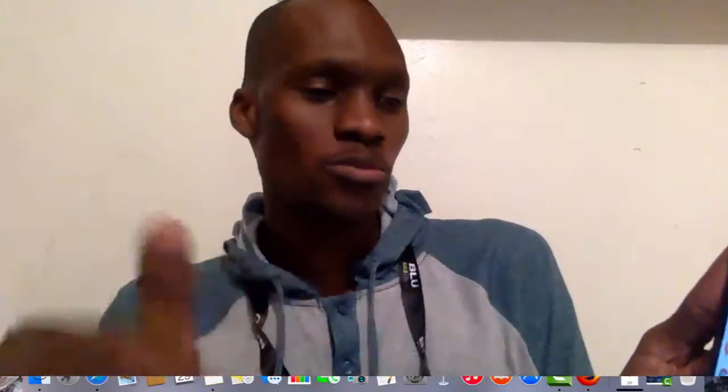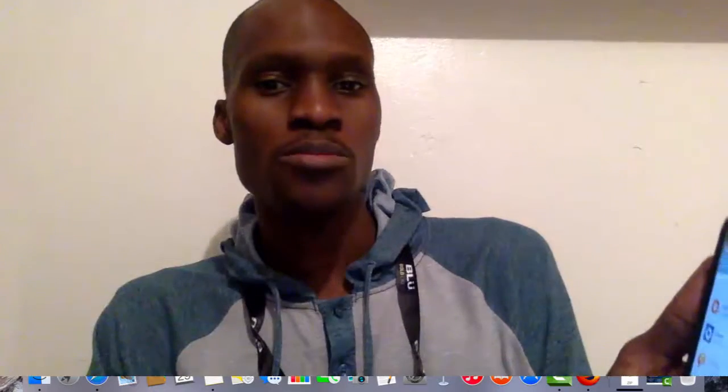If you have any problem, just comment below and I can help you. Text me, email me, or put a comment — I'm going to reply within two hours because I have my phone 24 hours. Whenever you send a message or comment, I'll be able to reply. Thank you very much and thank you for watching our YouTube channel. Bye.